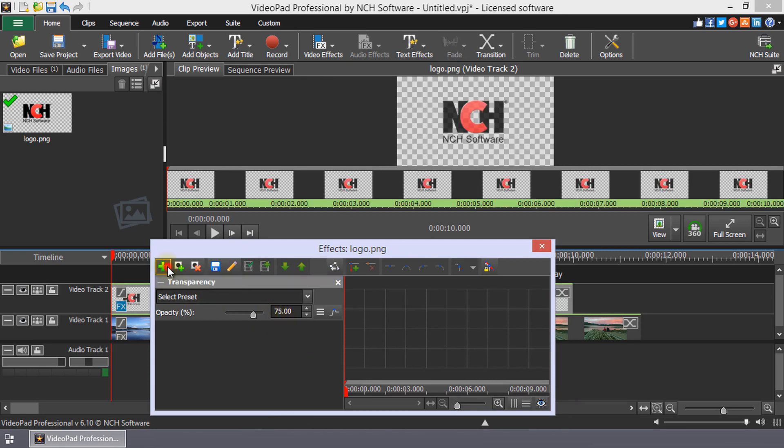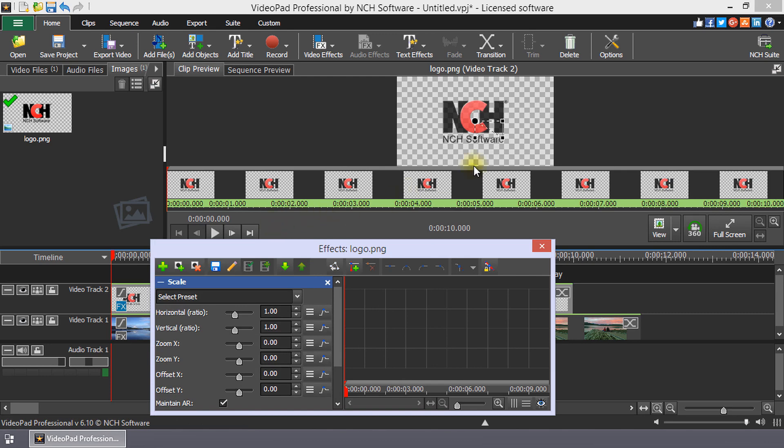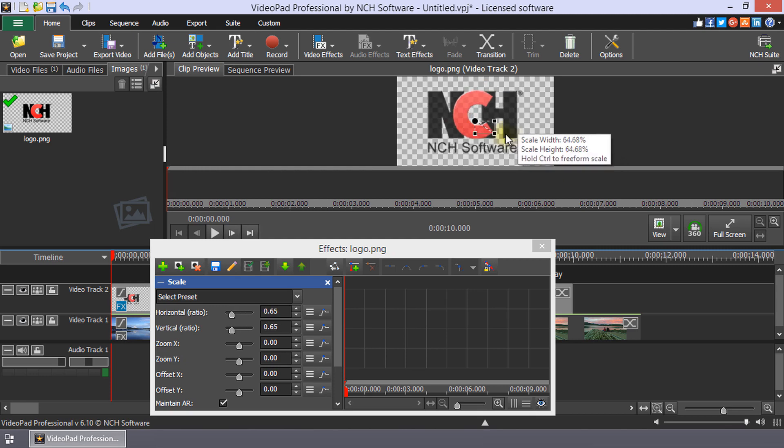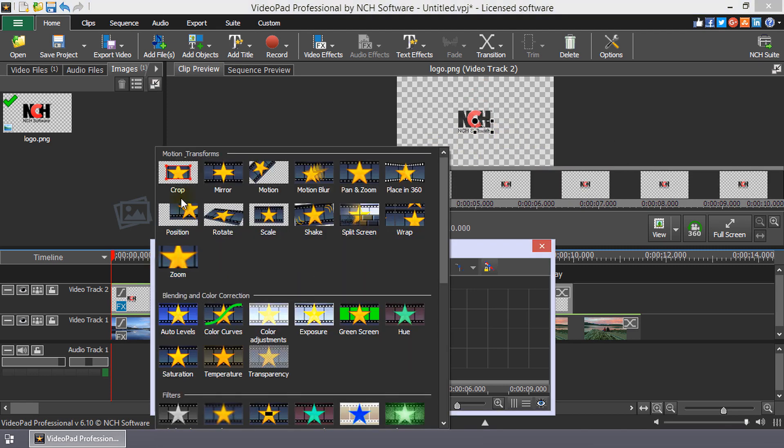Click the plus button again and select the scale effect. Here, you can scale the size of the image by using the handles on the widget. Add the position effect to move it to a new position.